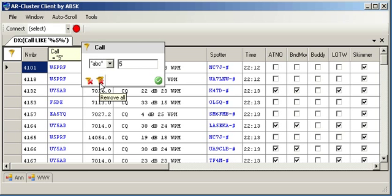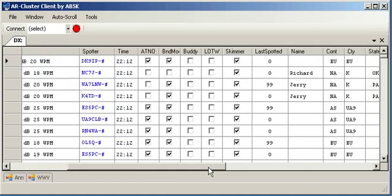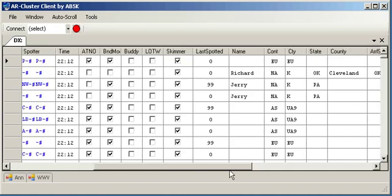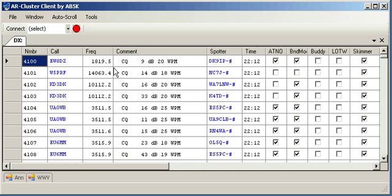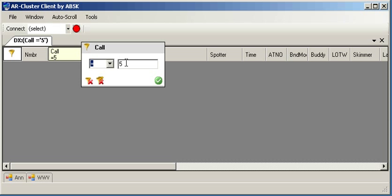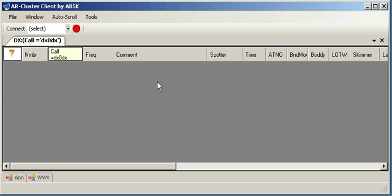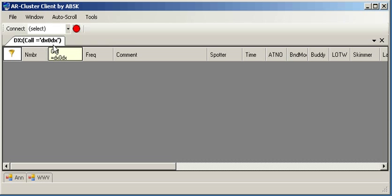Let me show you a little typical, some typical filters. And let's go set up. Well, say we're interested in, let's do a call sign. It's going to be equal to DX0DX. That's the new Spratly Island DXpedition. So I could have a DX window with a filter set just looking for them.